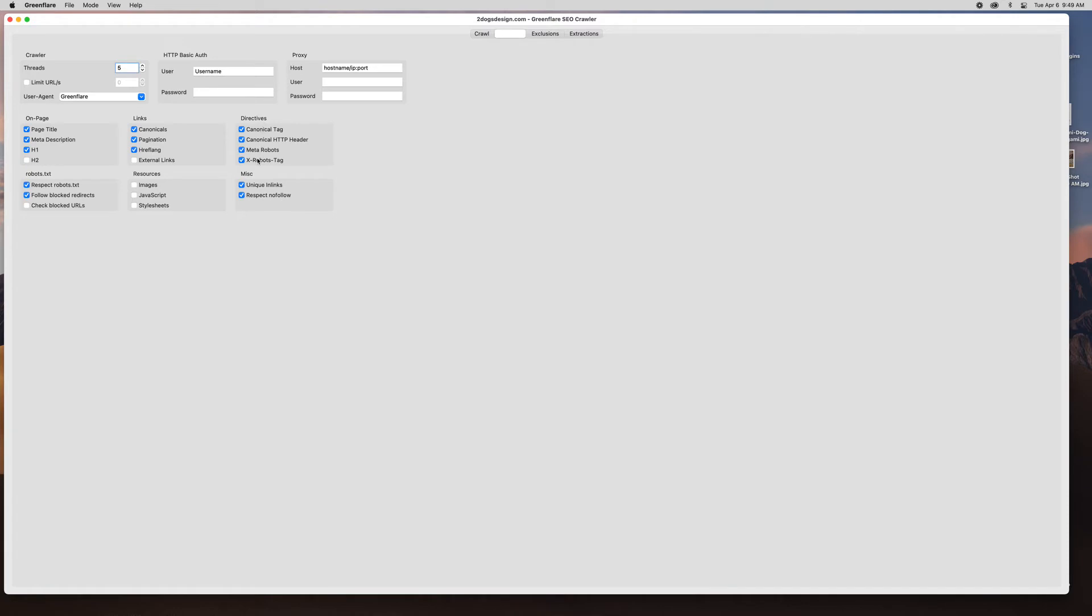You got your directives options, your miscellaneous options. You can crawl resources if you want to see how your images are doing in JavaScript files. Robots text, if you want to respect them or not respect them. Threads, I just set this at five. This is more about speed control but I know this is a small website so I didn't need to adjust it for anything.